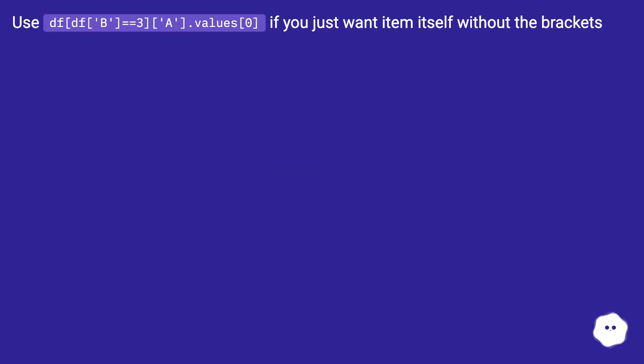Use df[df.B == 3].A.values[0] if you just want item itself without the brackets.